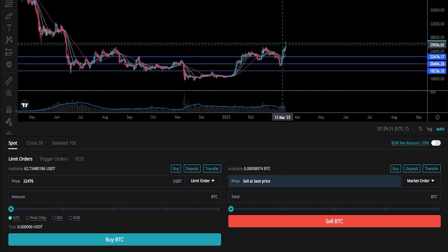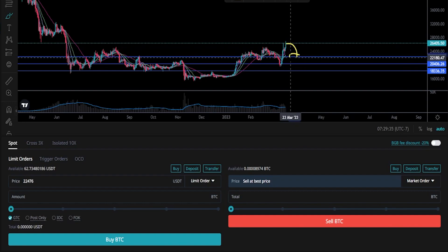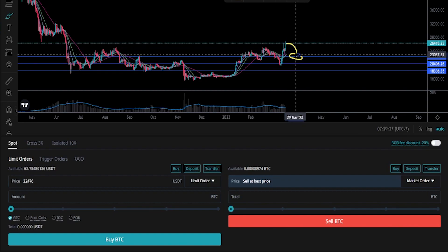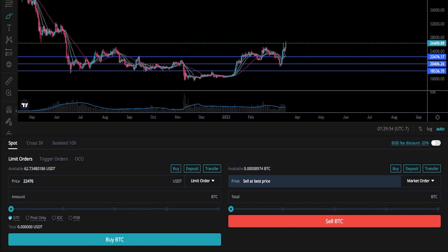If price action decides to retrace from here and gets down to this level, that order will fill and I'll be buying my first little bit of Bitcoin. Now let's go ahead and do the second buy target. We can see that second target at twenty thousand four hundred and six. So let's come down here to the buy side of the order panel and we'll type that into price, twenty thousand four hundred and six.